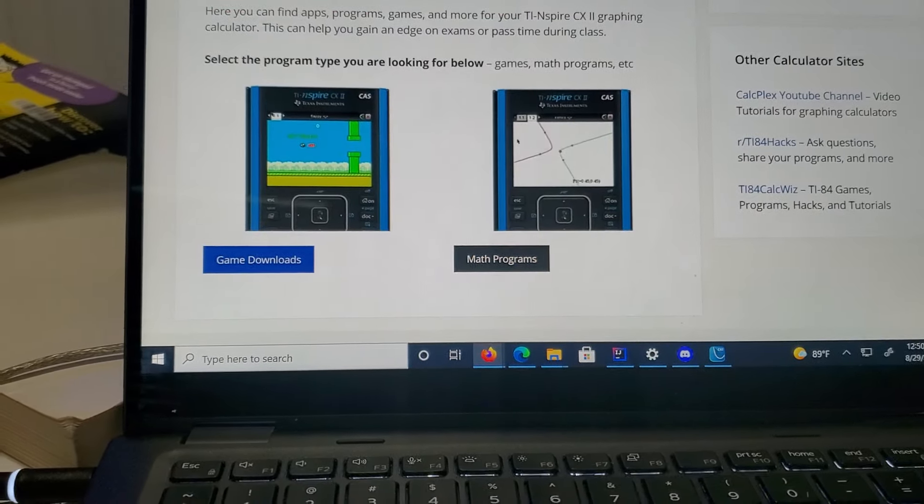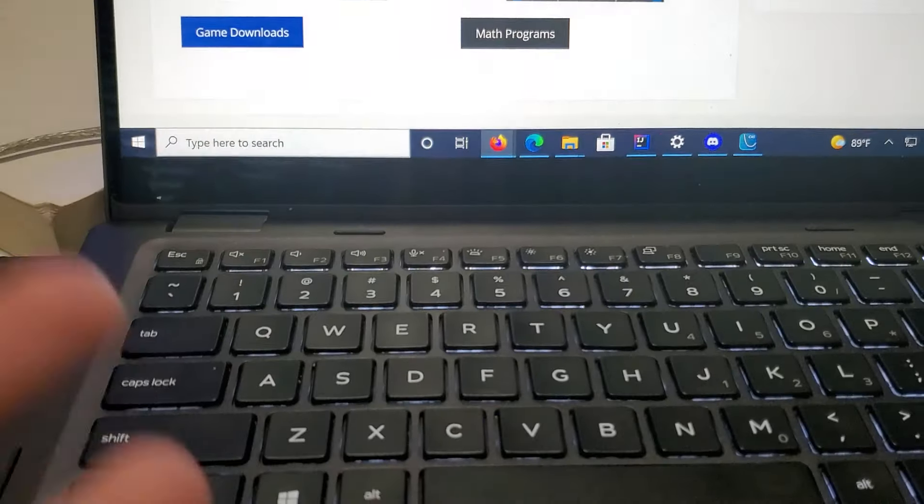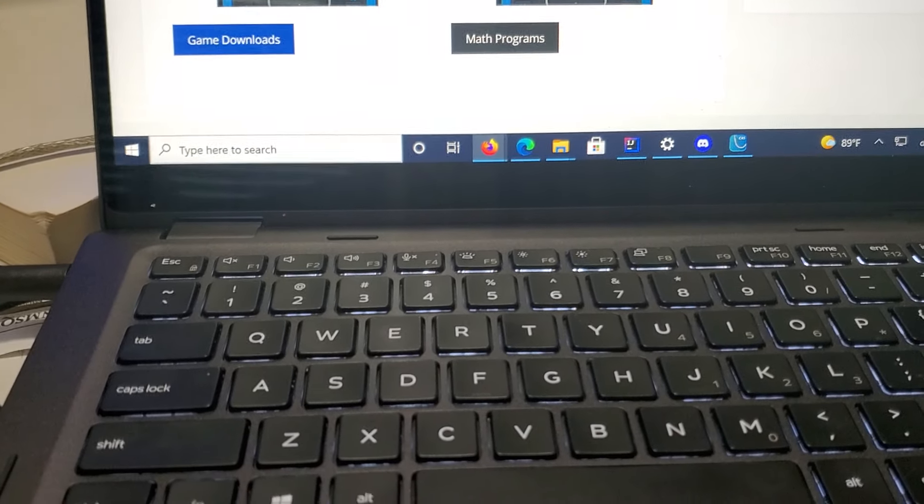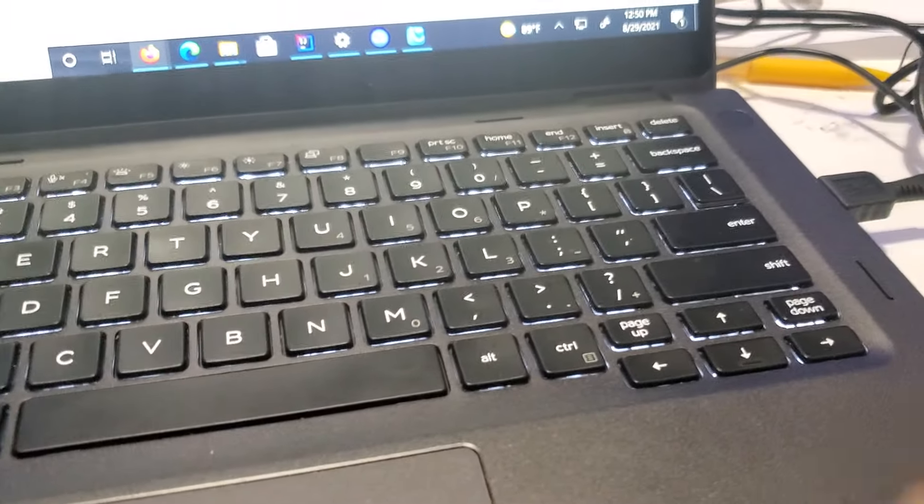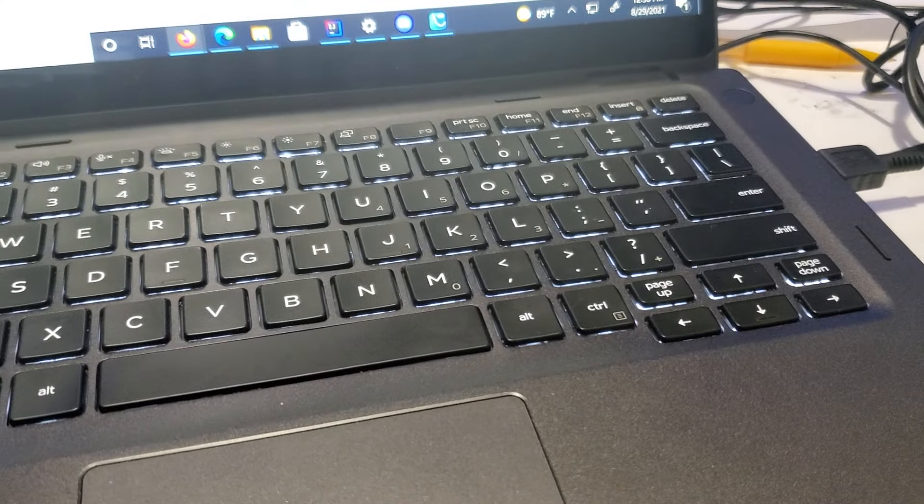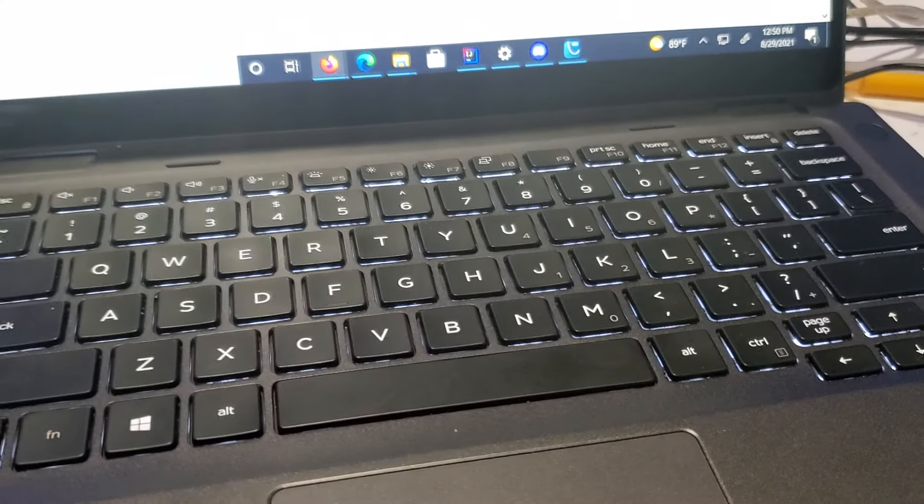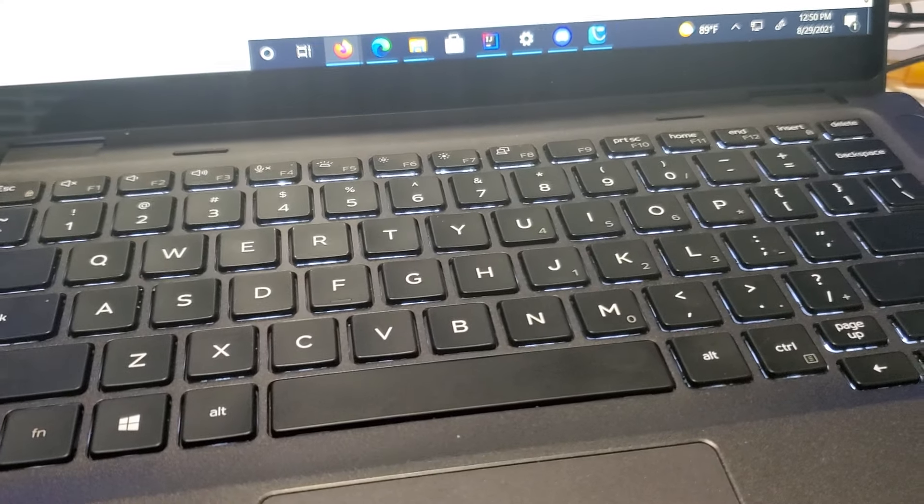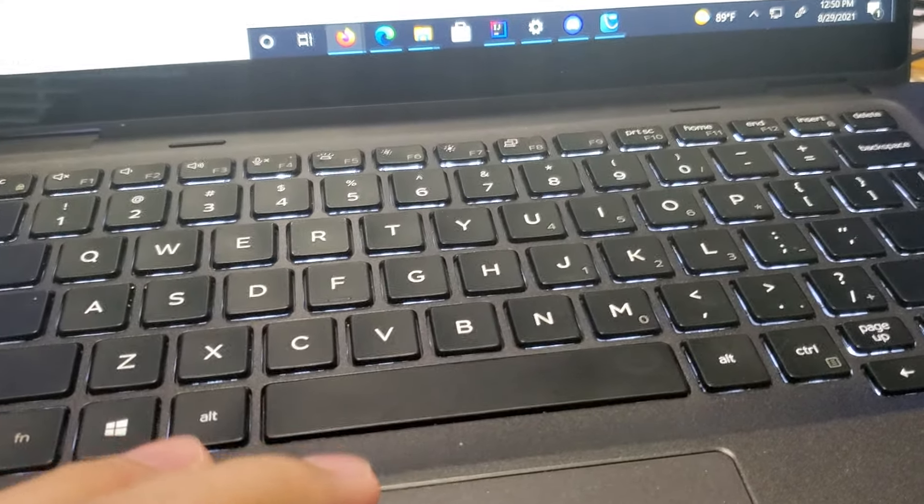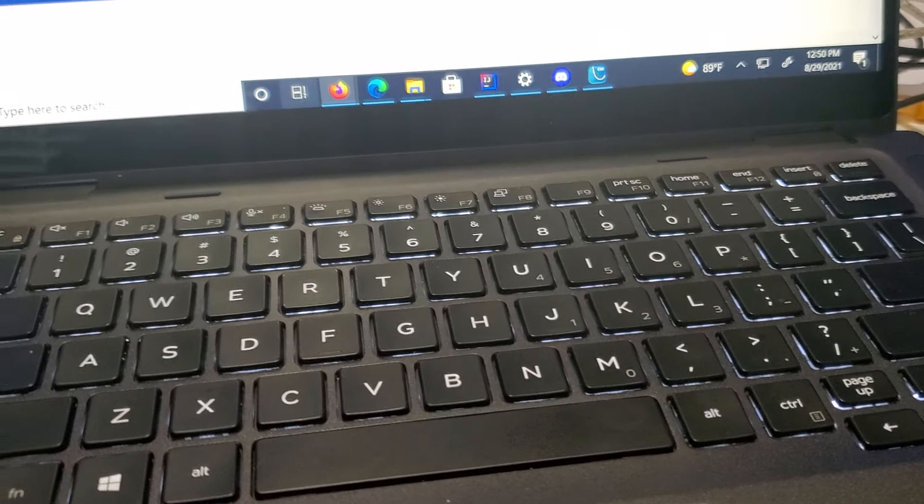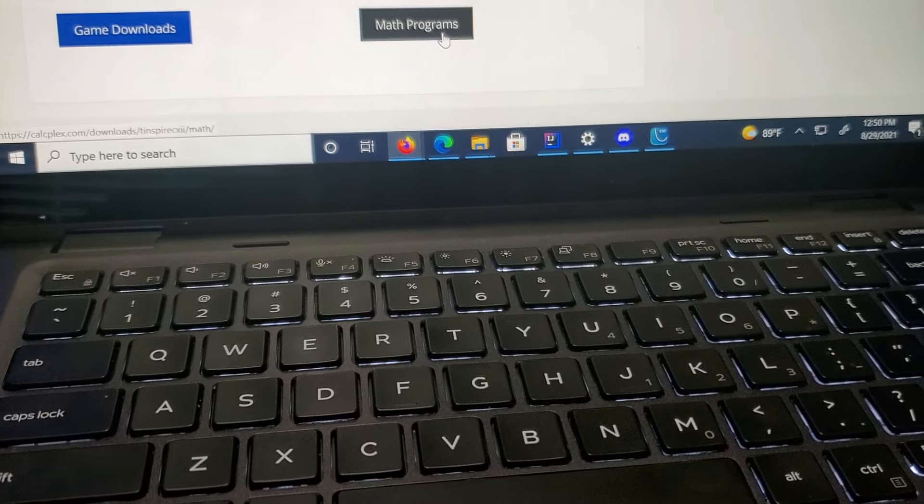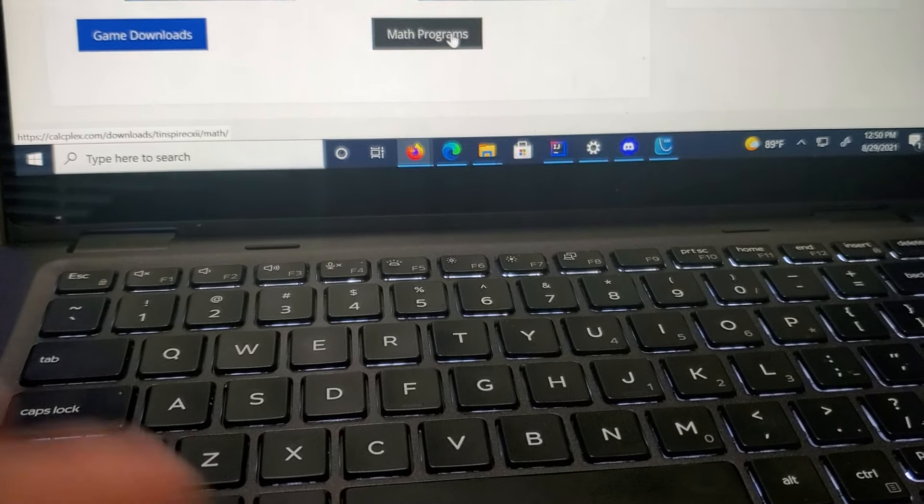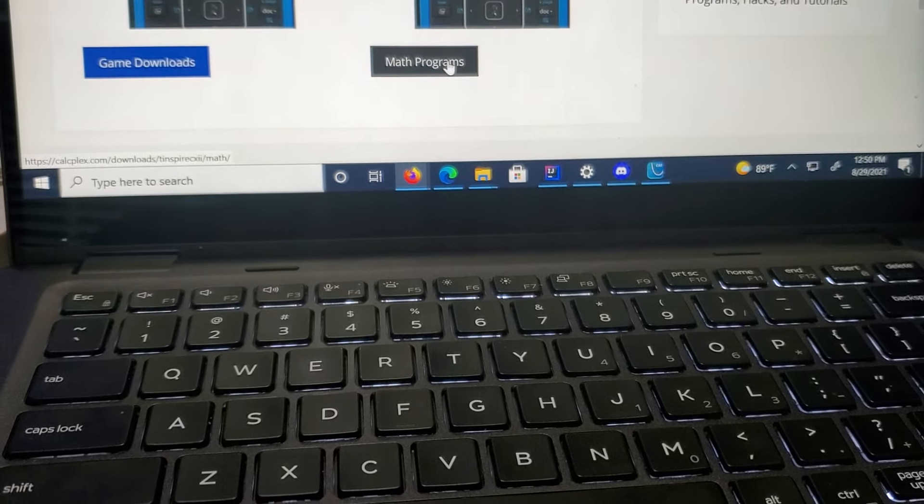All you need is a Windows computer or a Macintosh, your calculator, a mini USB cable, and you're all set. When you load the program onto there, it'll say it has loaded onto a calculator.